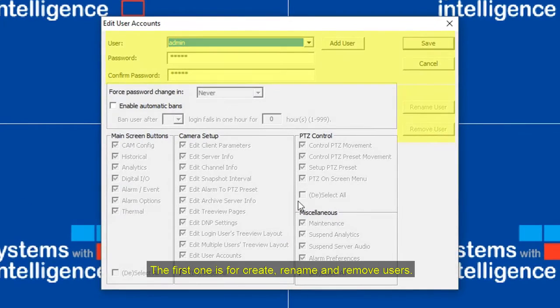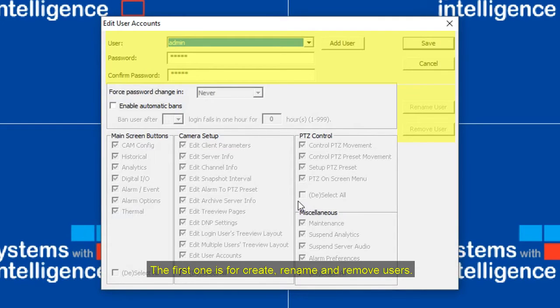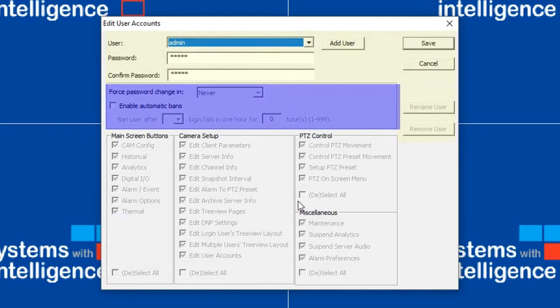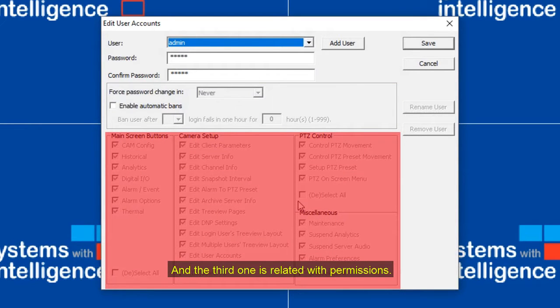The first one is for create, rename and remove users. The second area is related with passwords. And the third one is related with permissions.